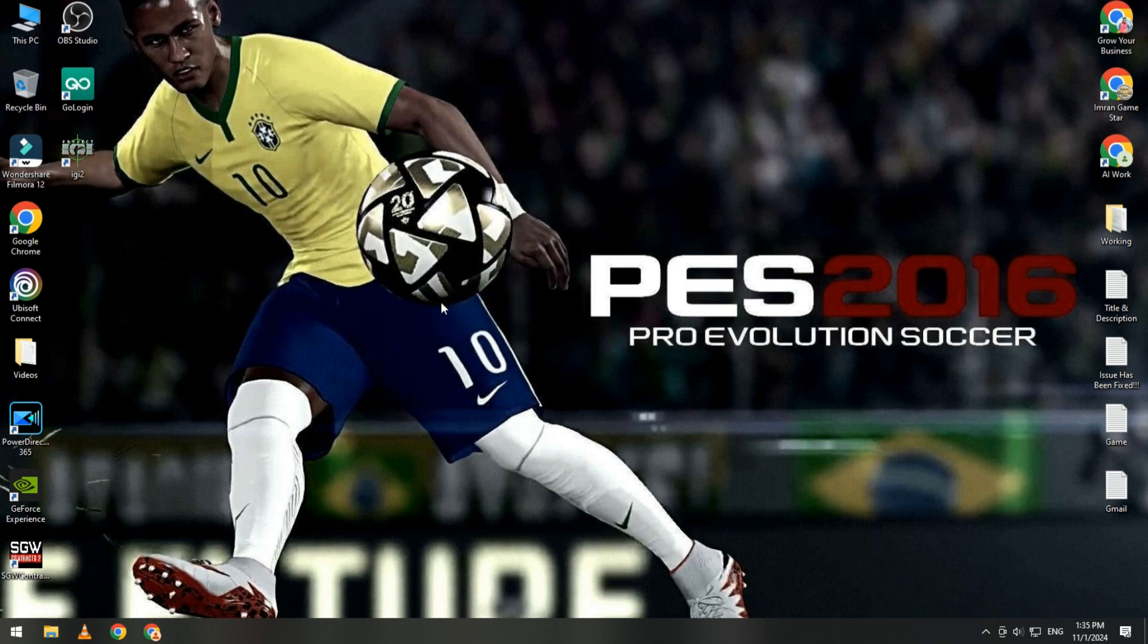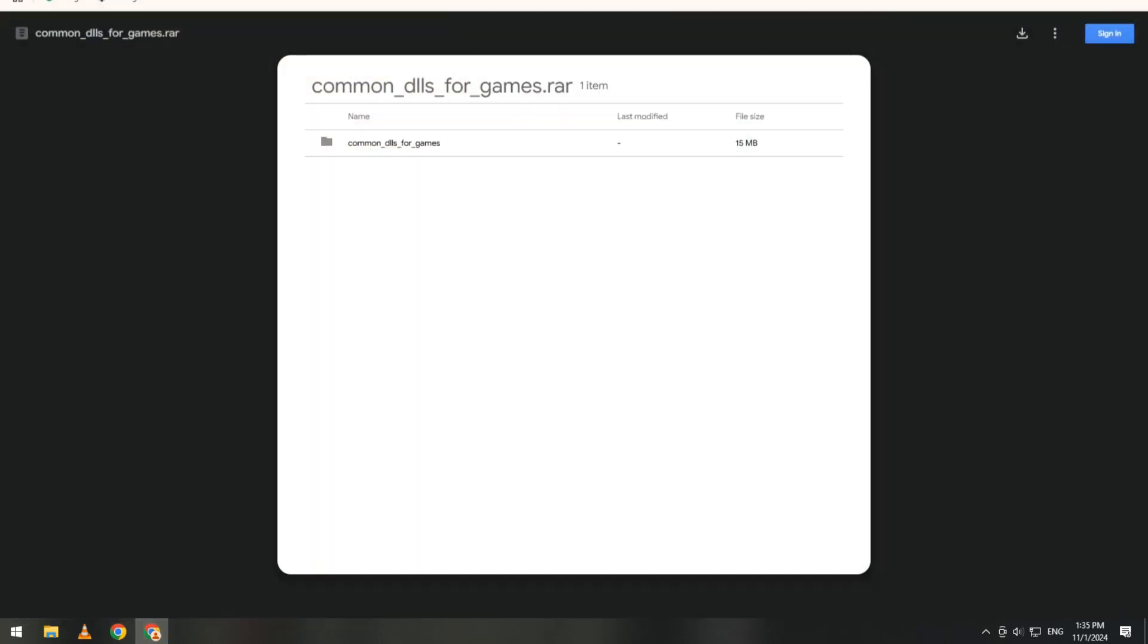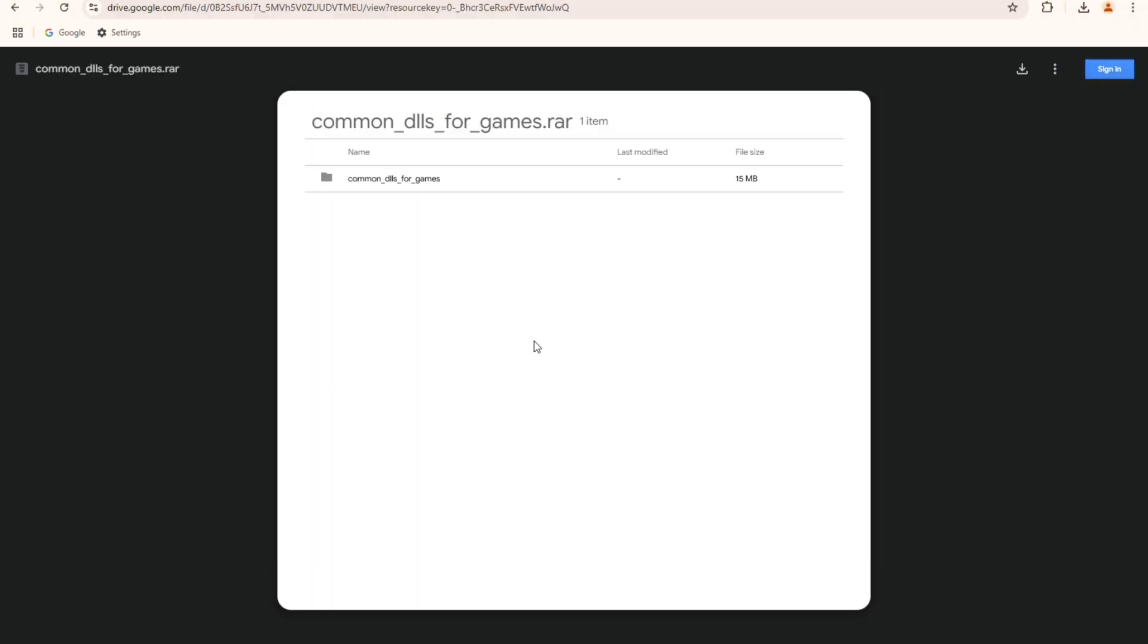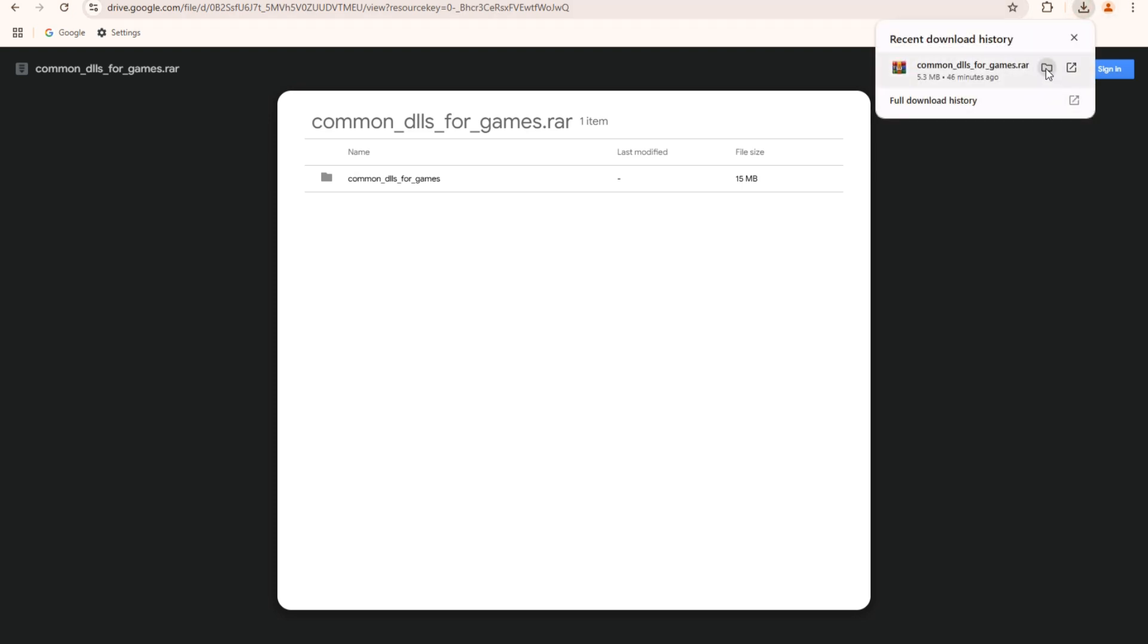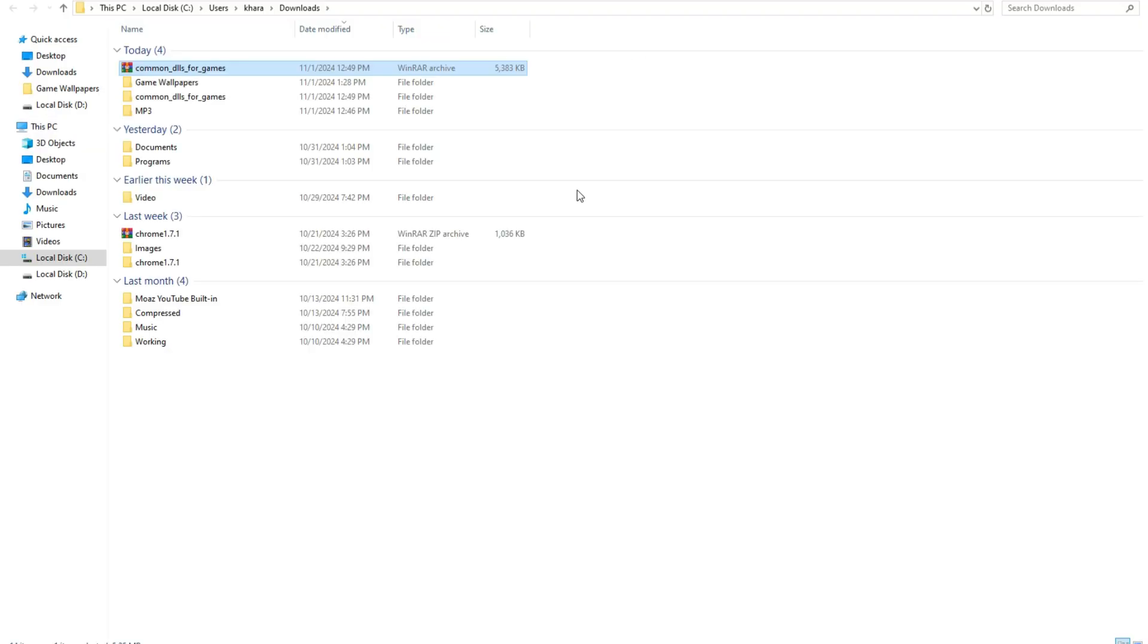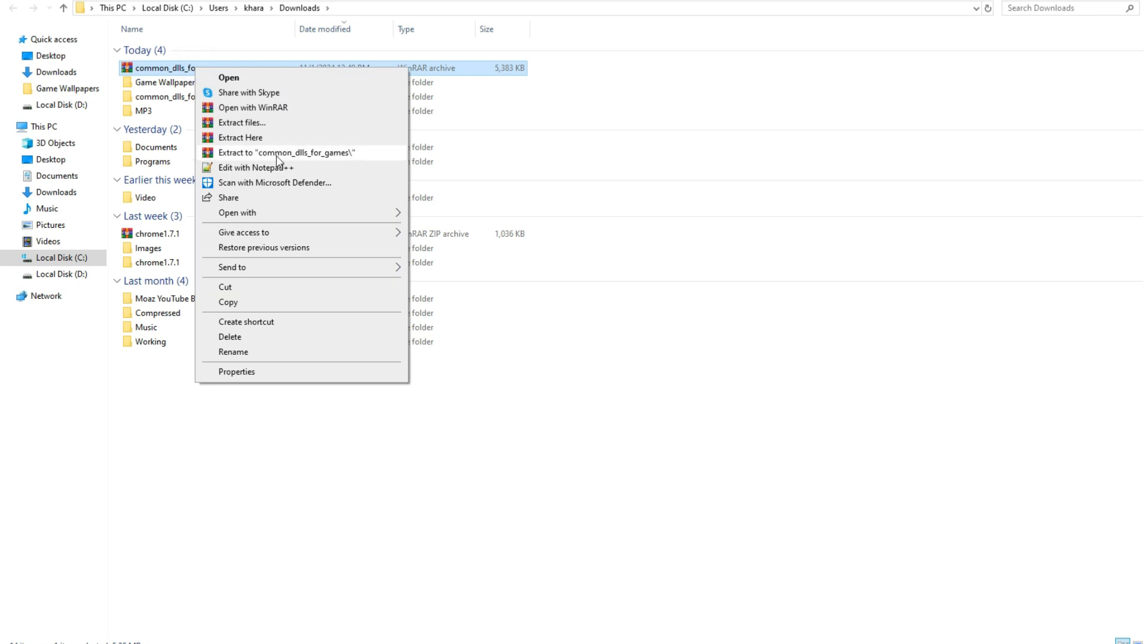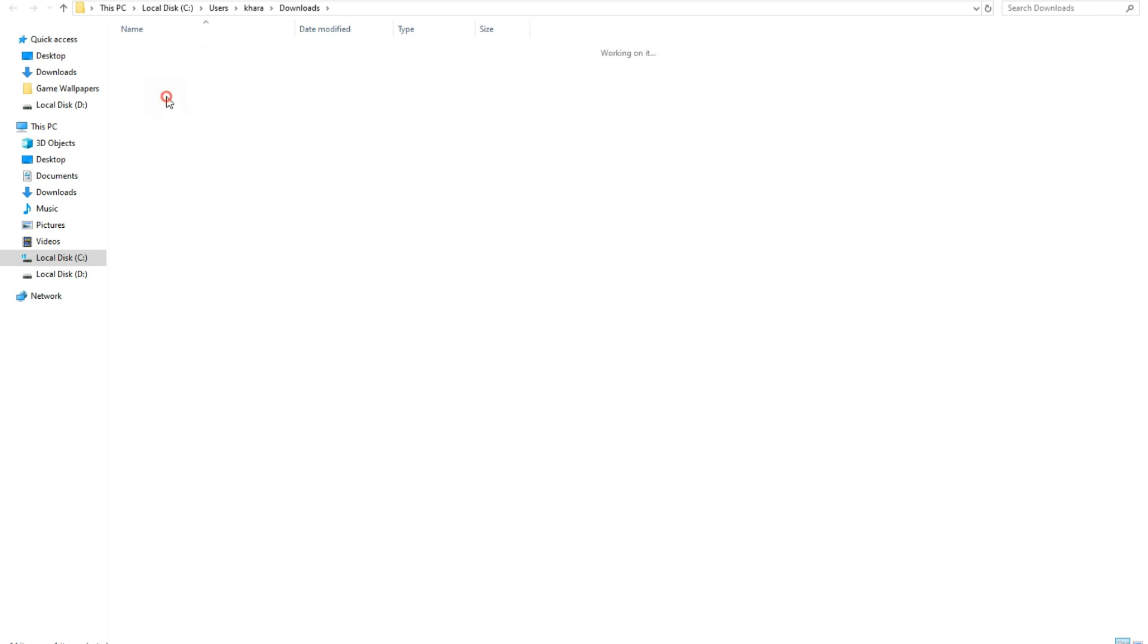If this method not working for you, then follow my second method. In this method we need to download this file. I will share this link in video description. Simply open it and download this file. After download, right click on it and extract here.